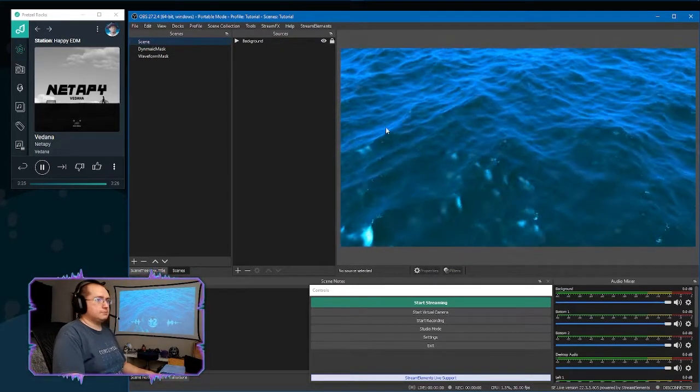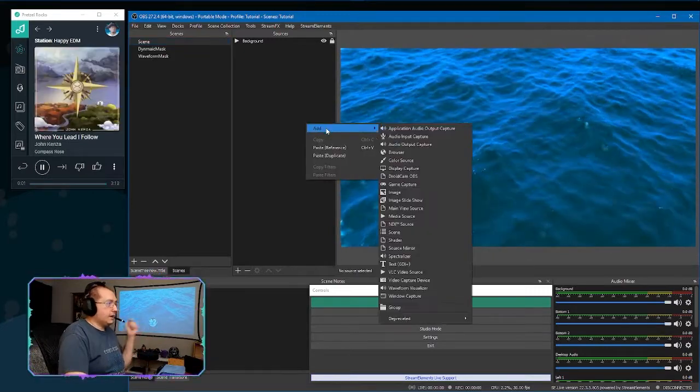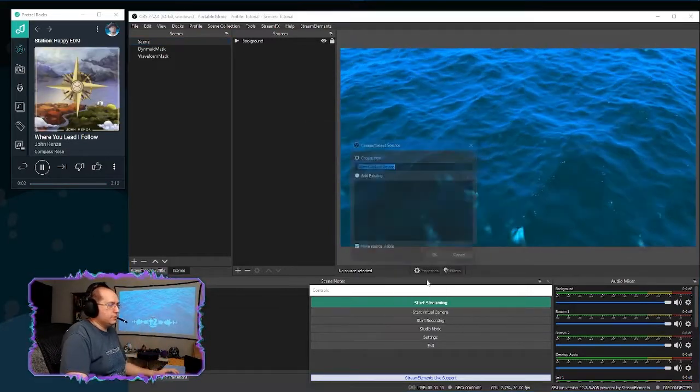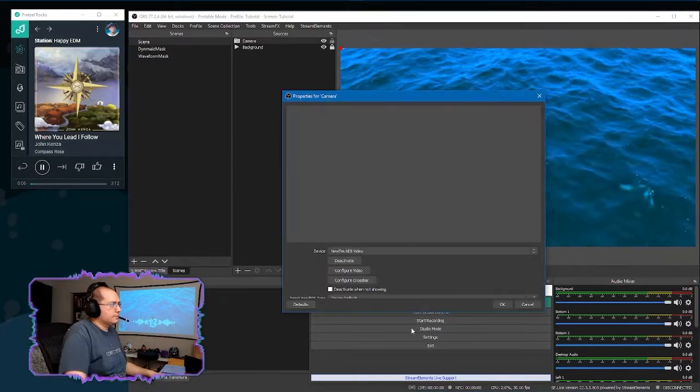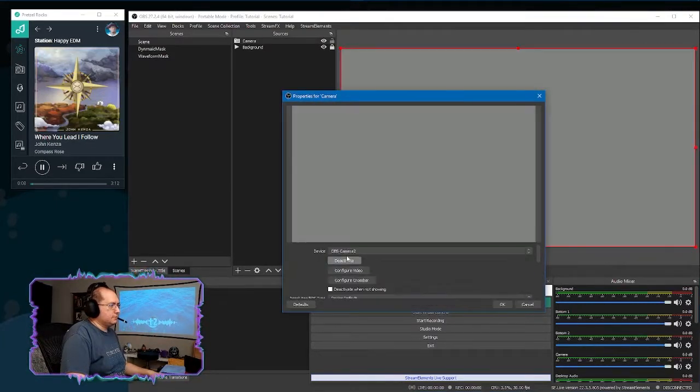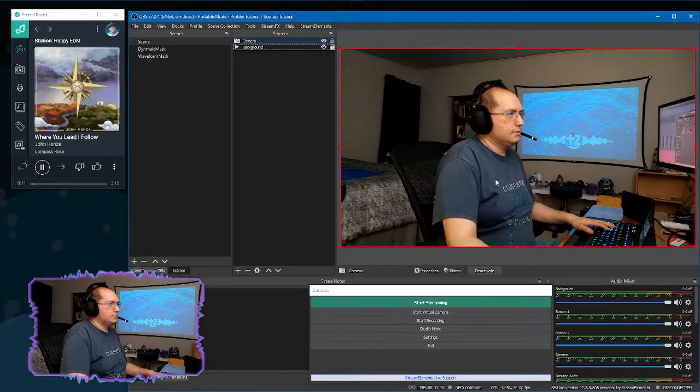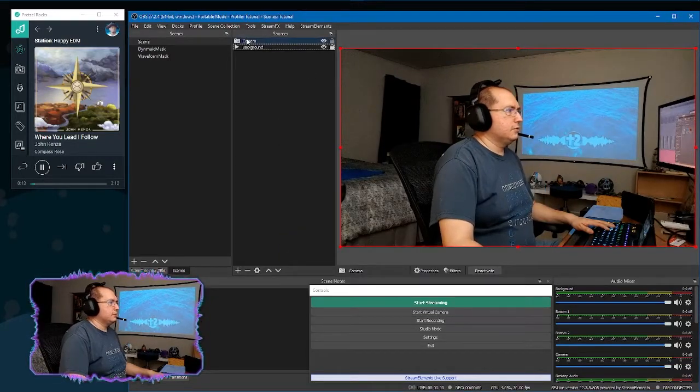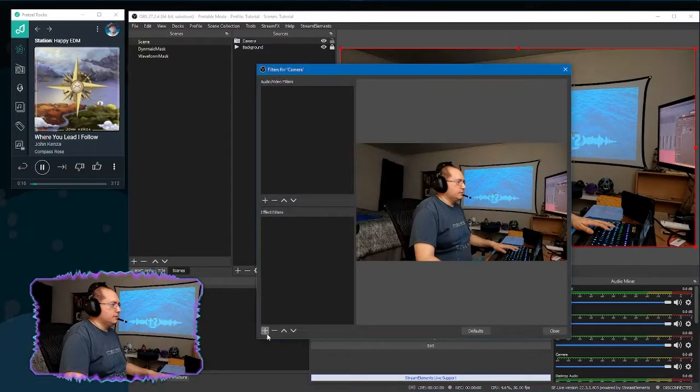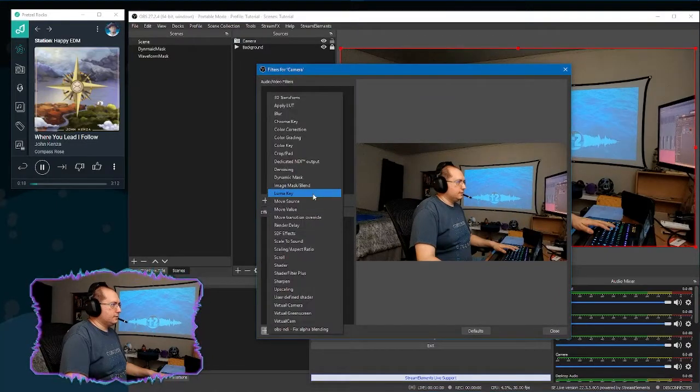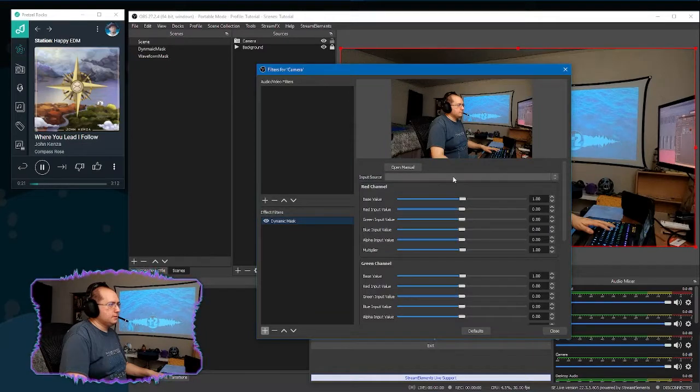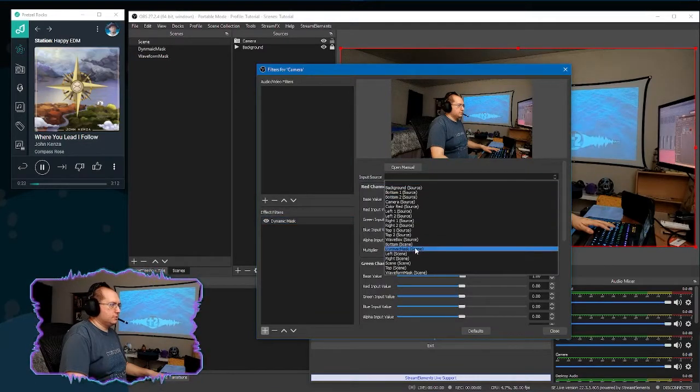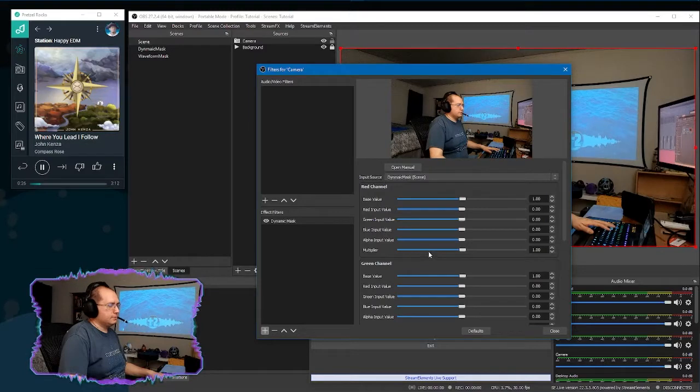Now we go to our main scene. Now what we're going to do, right click, we need to add our camera. So we'll do a video capture device. And I'll select what I use for my camera here. So we got that.